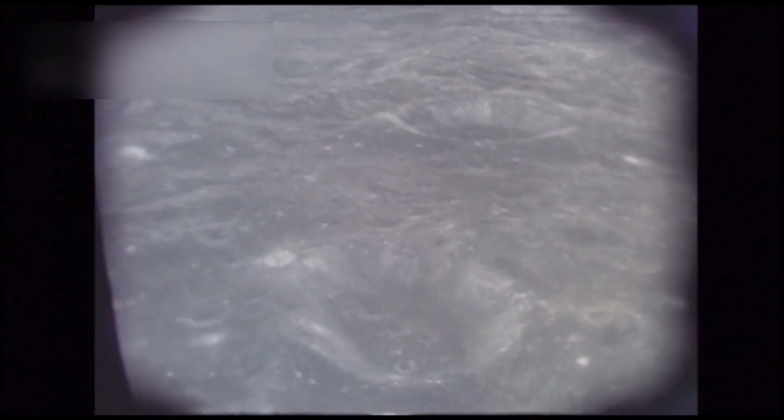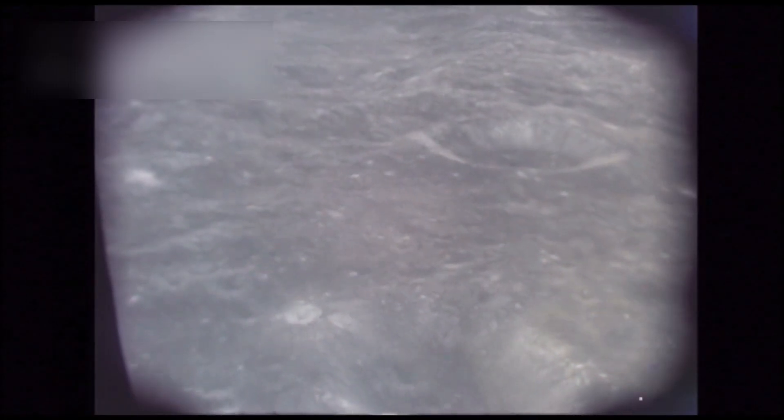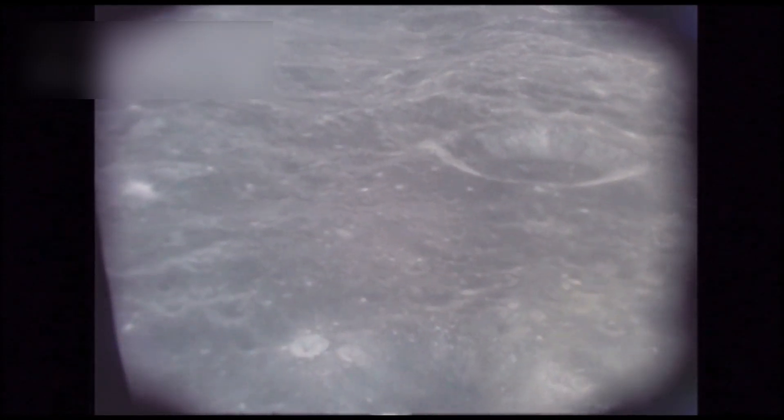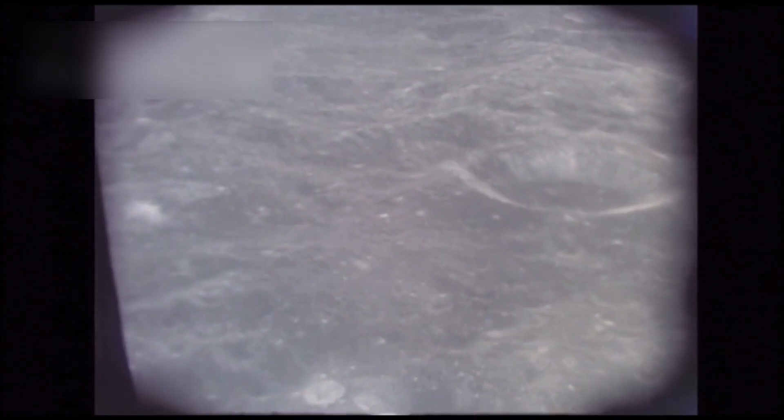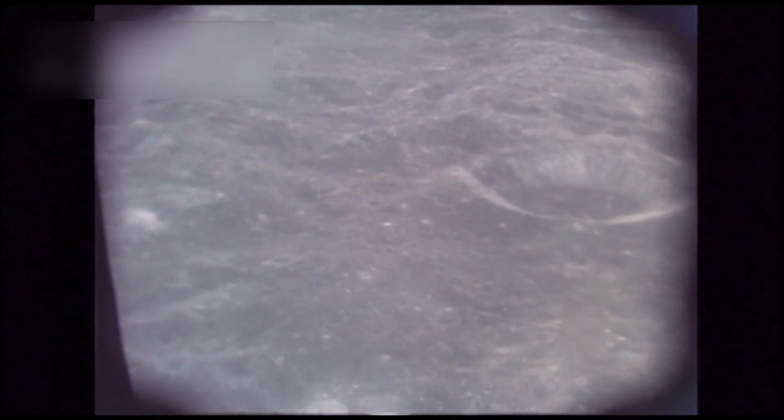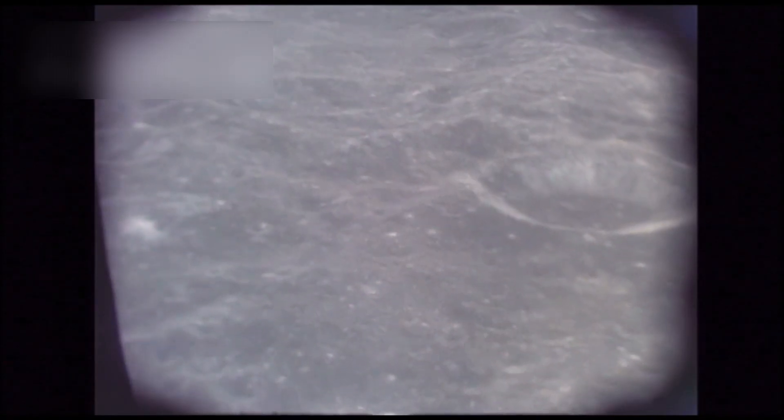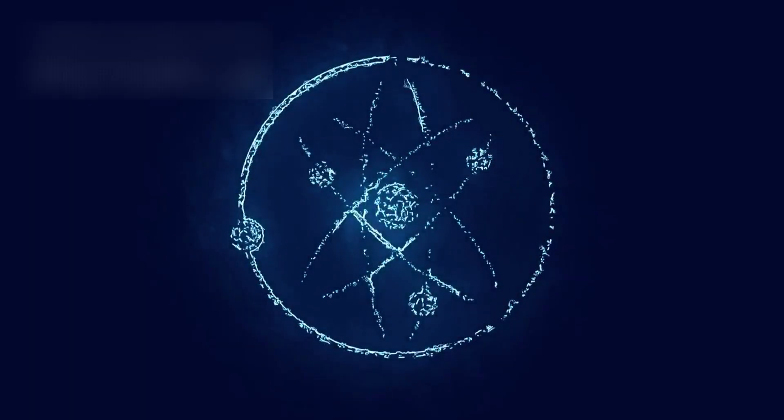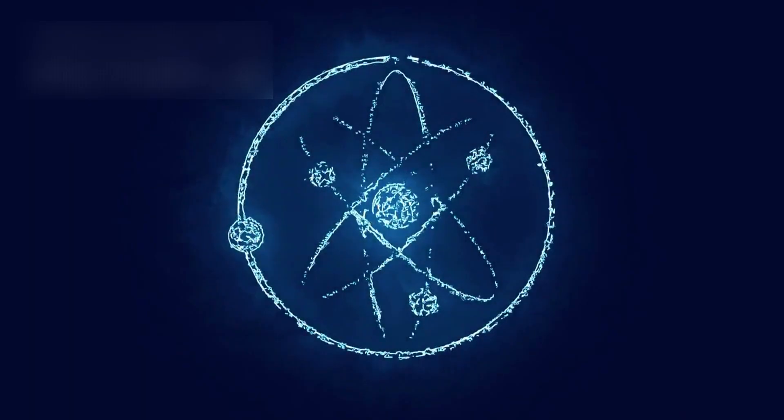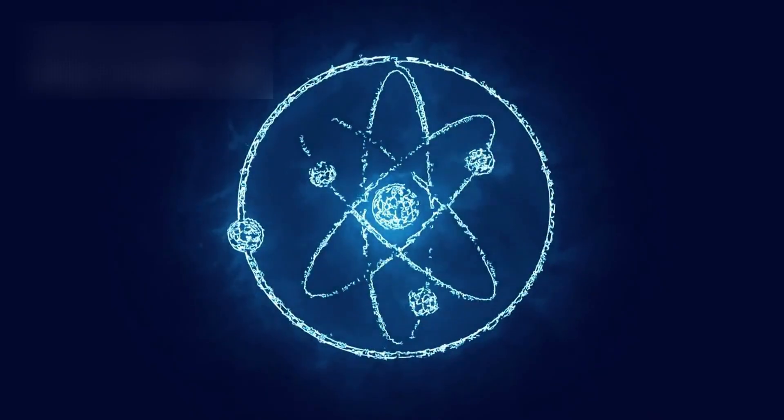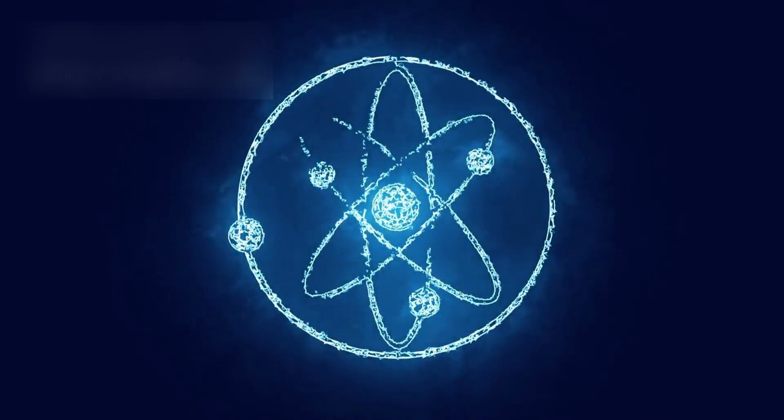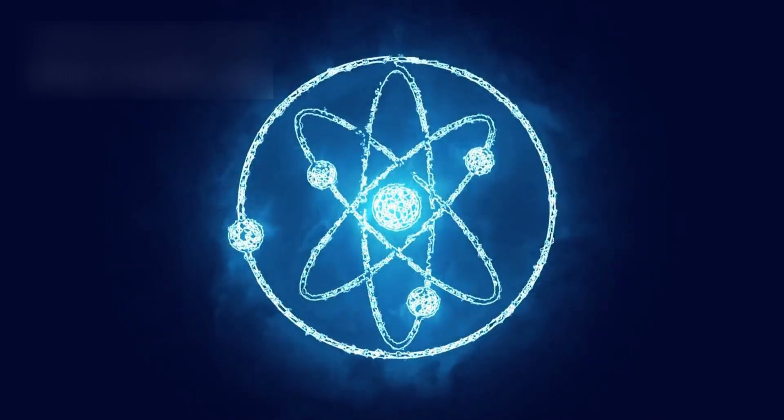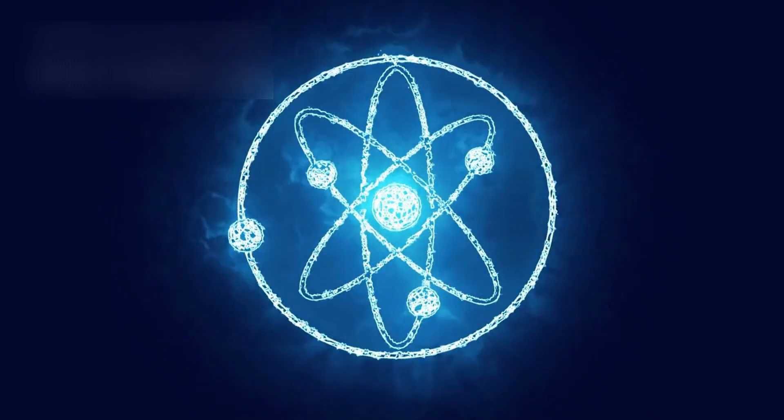Its largest moon, Charon, adds another layer to this intricate system, with massive canyons, red-tinted polar regions, and hints of ancient cryovolcanic activity. The two bodies appear to interact in ways we are only beginning to understand, exchanging material and energy across millions of kilometers of space.